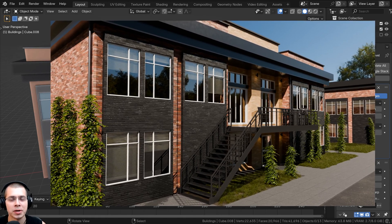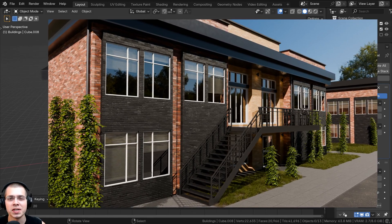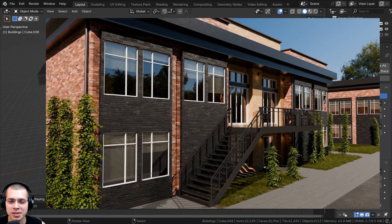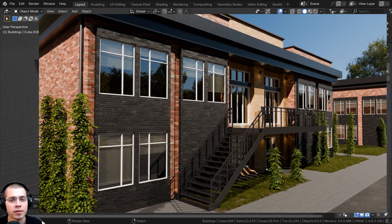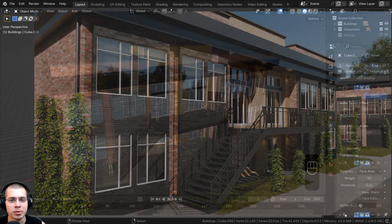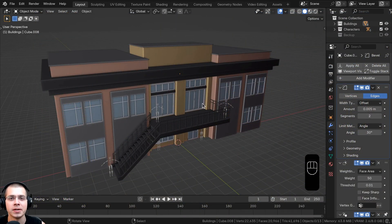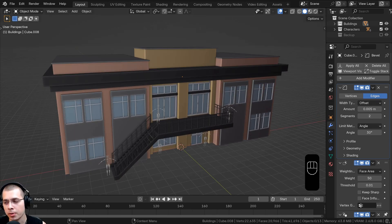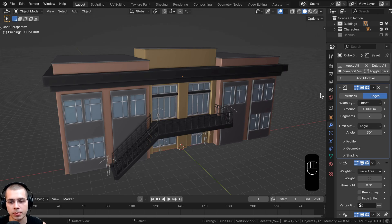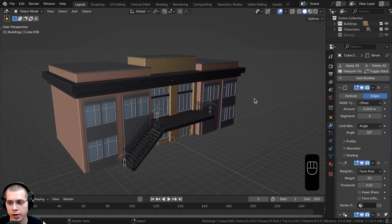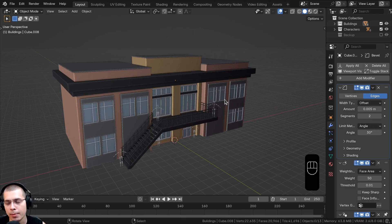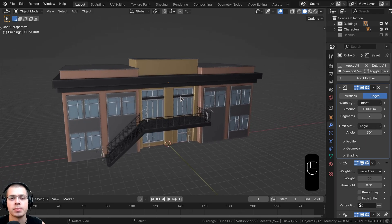Welcome to part four of this Blender tutorial series where we're creating an industrial building scene. If you haven't seen the previous parts, you can check out the tutorial playlist linked in the description. In this part we're going to be making the sidewalk, the dirt, and the road, and also doing a little more scene setup like duplicating a building in the background. We'll also add a camera and set up some lighting.